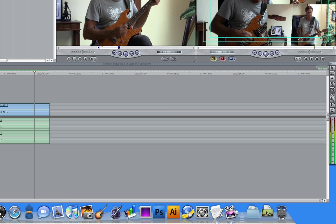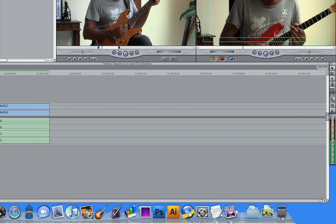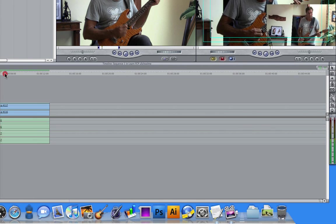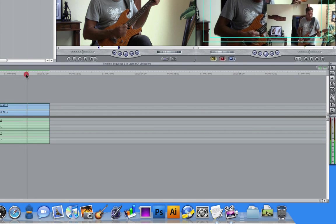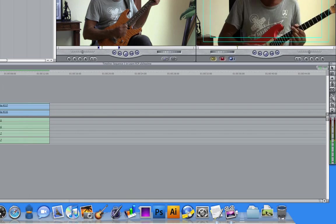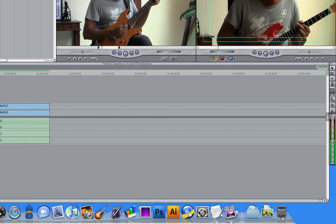Also when you click and drag, it has audio scrubbing, you can see that those adjust as you scrub over your video.